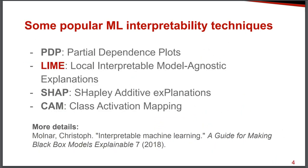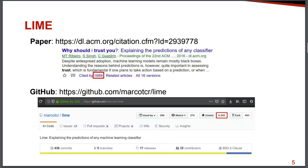So for machine learning interpretability, there are several techniques that have been proposed. And this book by Christoph Molnar presents a very detailed explanation of them. I recommend that. This is a great book that you can find on GitHub.